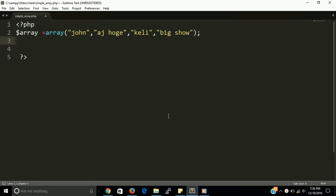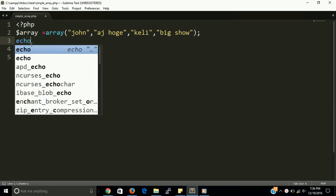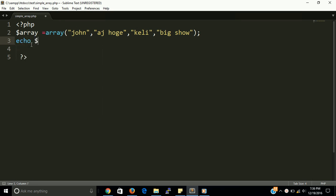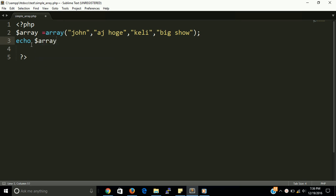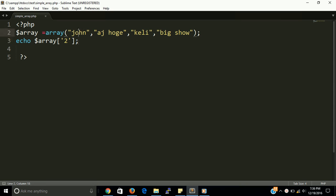Let, if you want to print Kelly, so you have to print echo and then array and key that contain the name of Kelly. This is two. The two is reason because array start start our counting from zero. That John, the key of John is zero, AJ Hawk is one, Kelly is two, and Big Show is three.